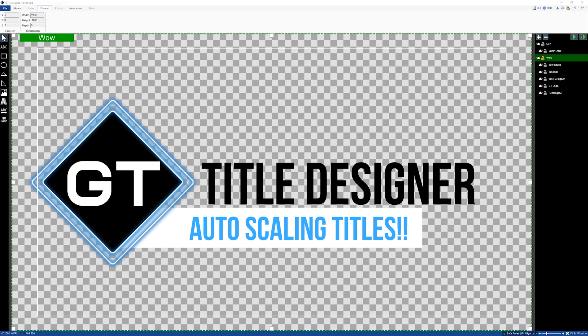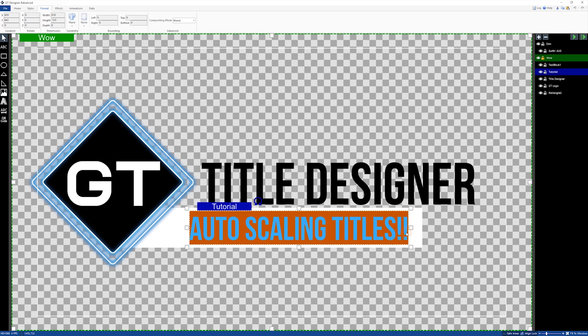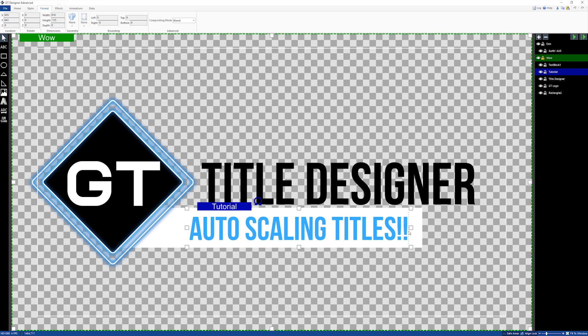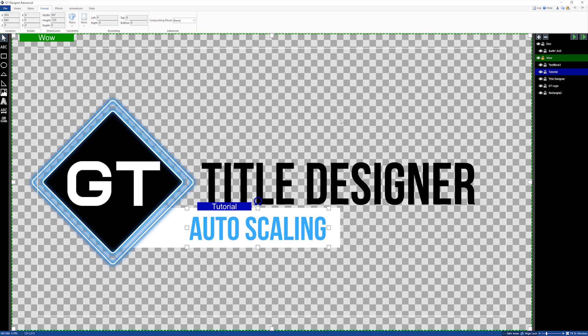based on how much text you type. For example, if I select this text and remove some of the text content, you can see that the background image is being scaled down to how much text is available in that title. This is a new feature that has become available in the GT Title Designer